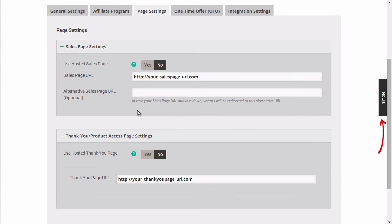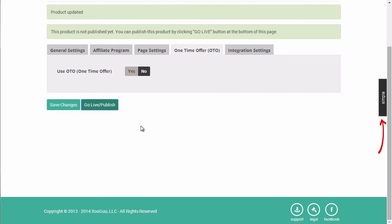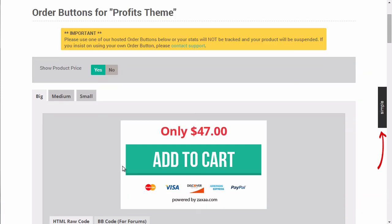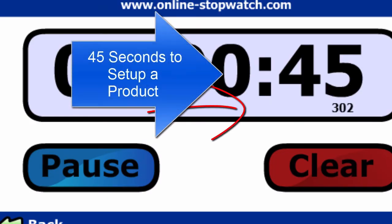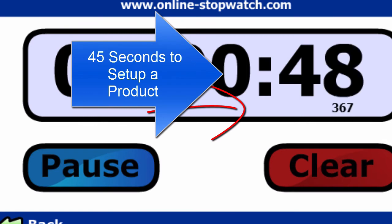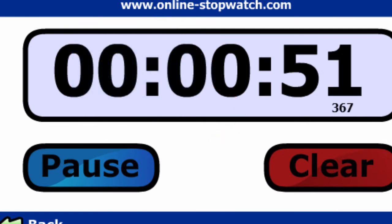Next, we'll specify the sales page URL and the thank you page URL. And before we can get the buttons, we'll need to go live and publish this product. Now you can go to integration settings and grab the order buttons. And if we take a look at the stopwatch, it looks like we've hit about 45 seconds to set up the front end product.